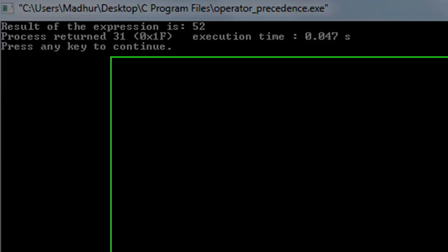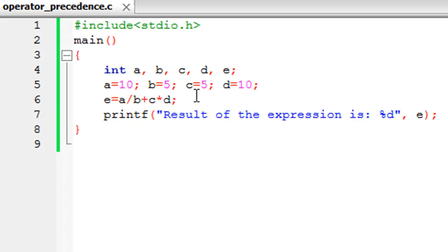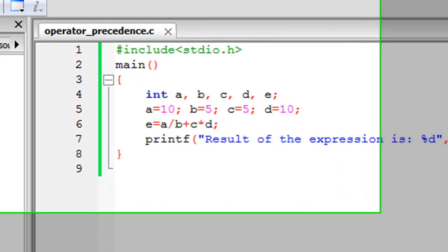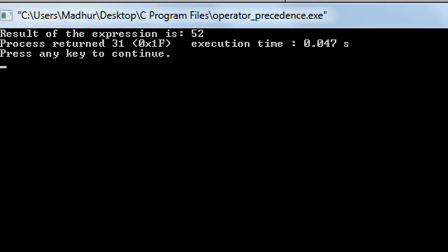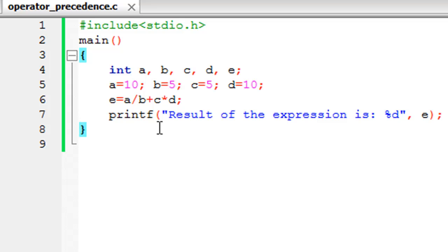But hang on, should we have got 52 or should we have got something else? We've divided a by b, so 10 divided by 5 is 2, and then that had to be added to the variable c, so 2 plus 5 has to be 7, and then that had to be multiplied by d. Since d is 10, 7 times 10 is 70, but what we're getting as the output is 52. The reason why that is the output is that the division operator and the multiplication operator—these operators enjoy higher priority than the addition operator. What I mean by that is that there is this order of precedence.